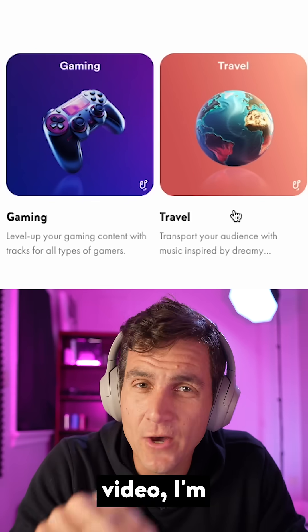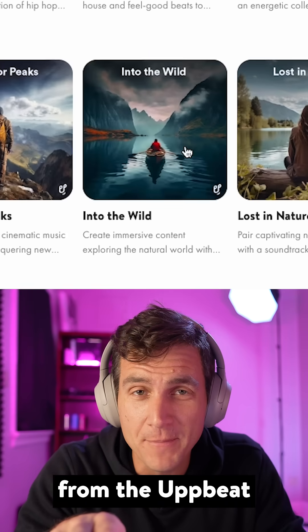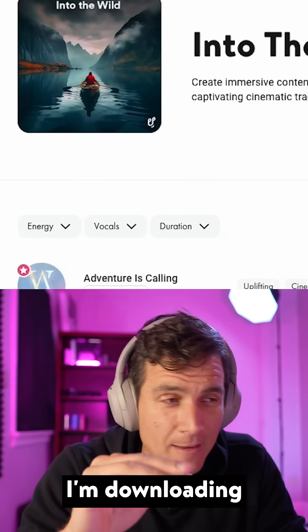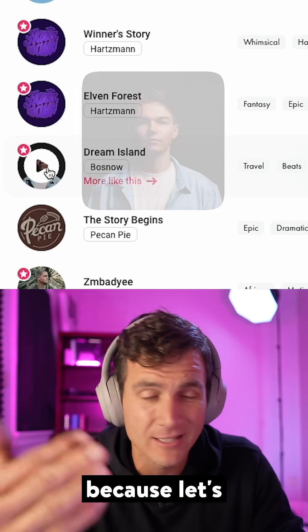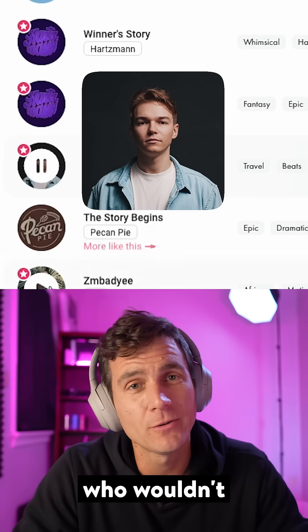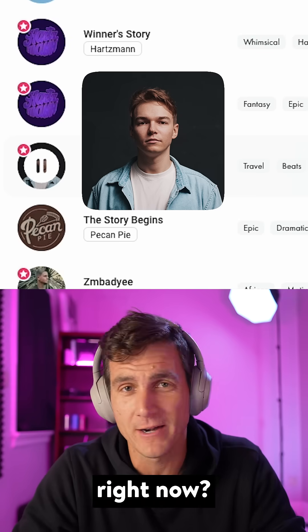So for this video, I'm using some travel music from the Upbeat website. I'm downloading Dream Island, because let's be honest, who wouldn't want to teleport there right now?